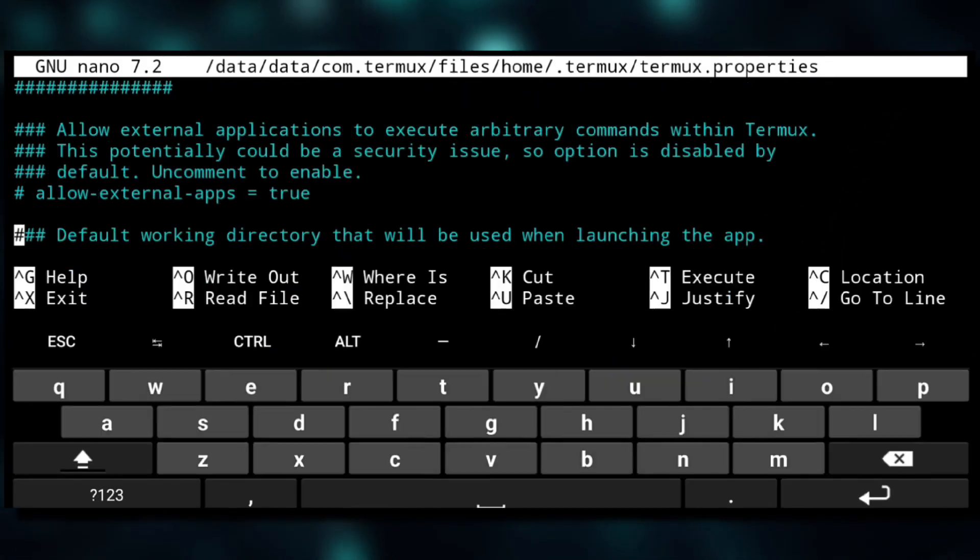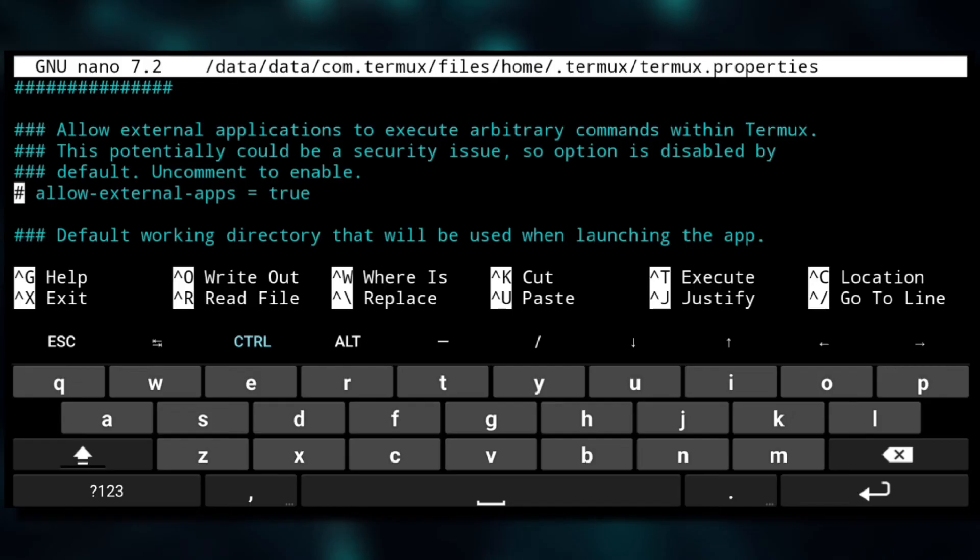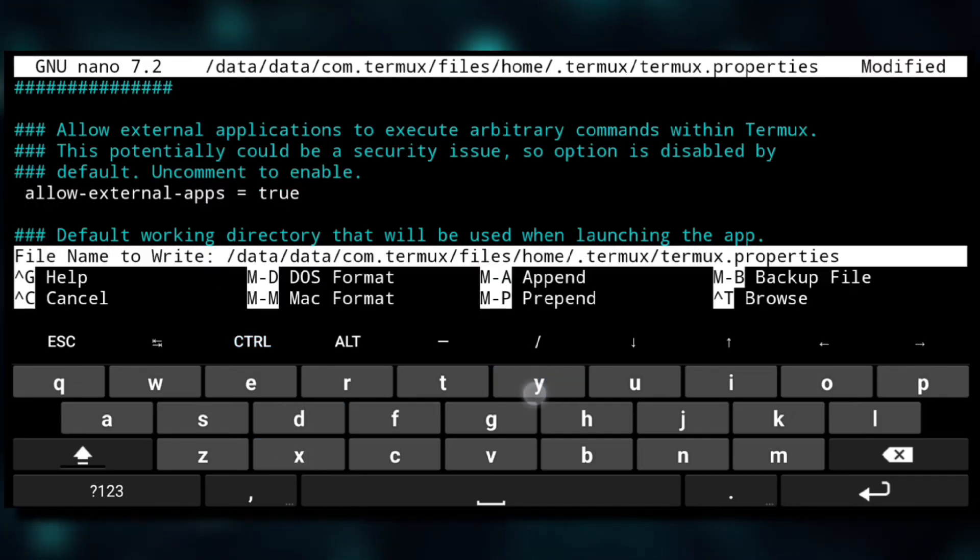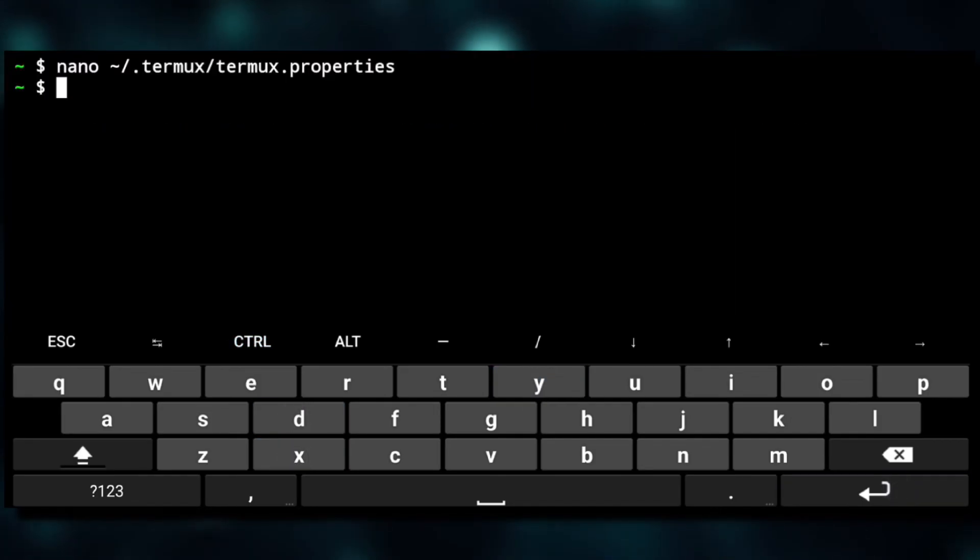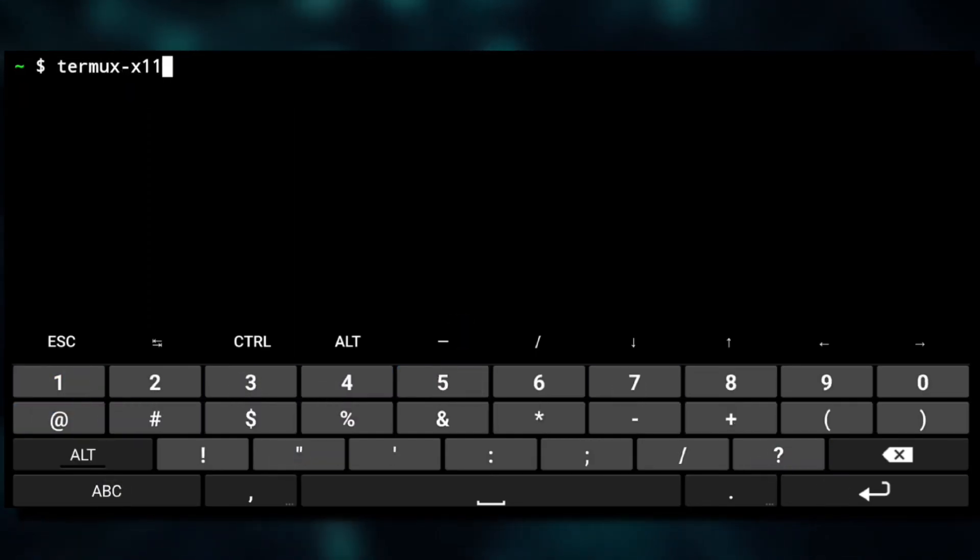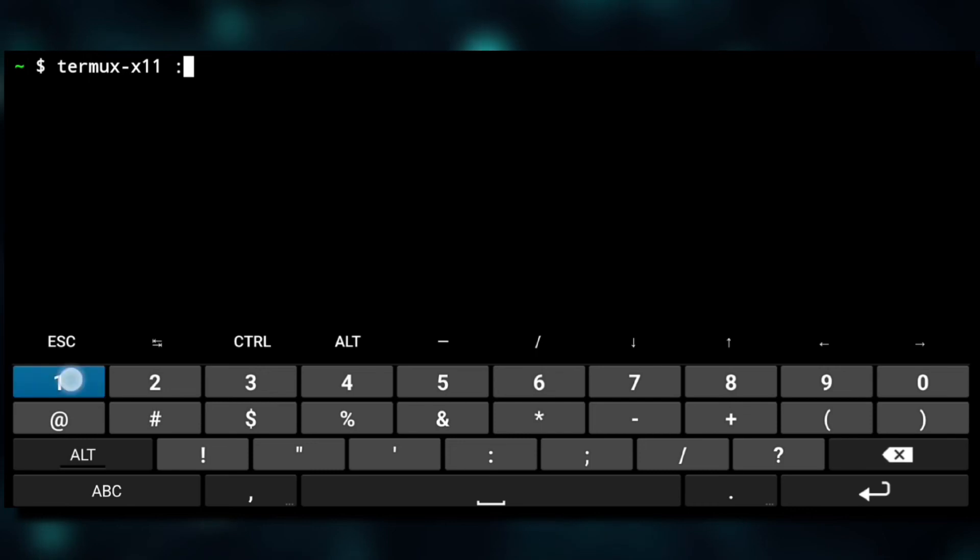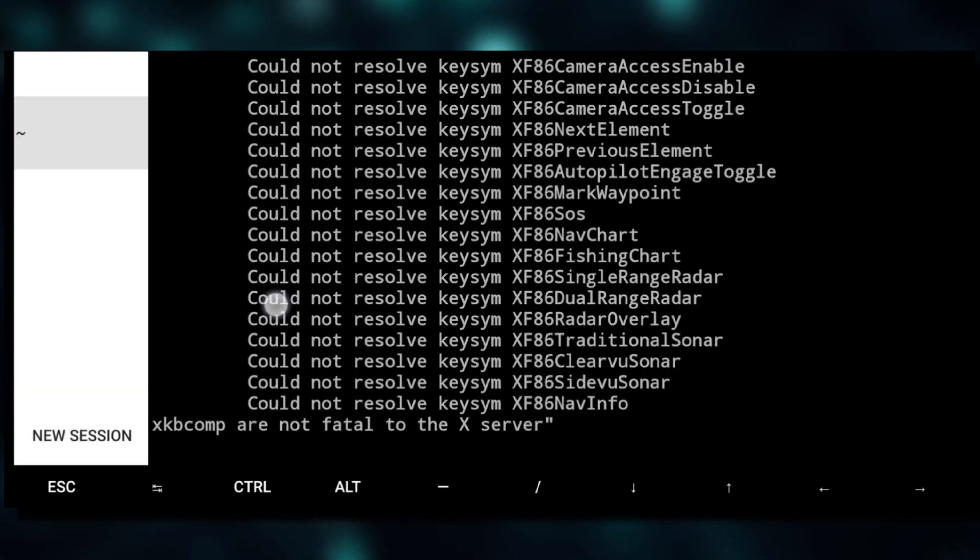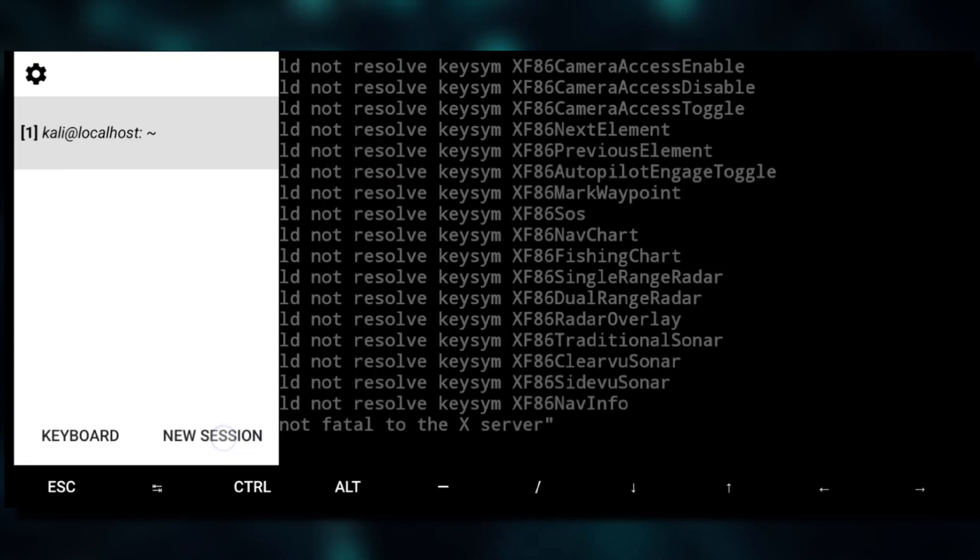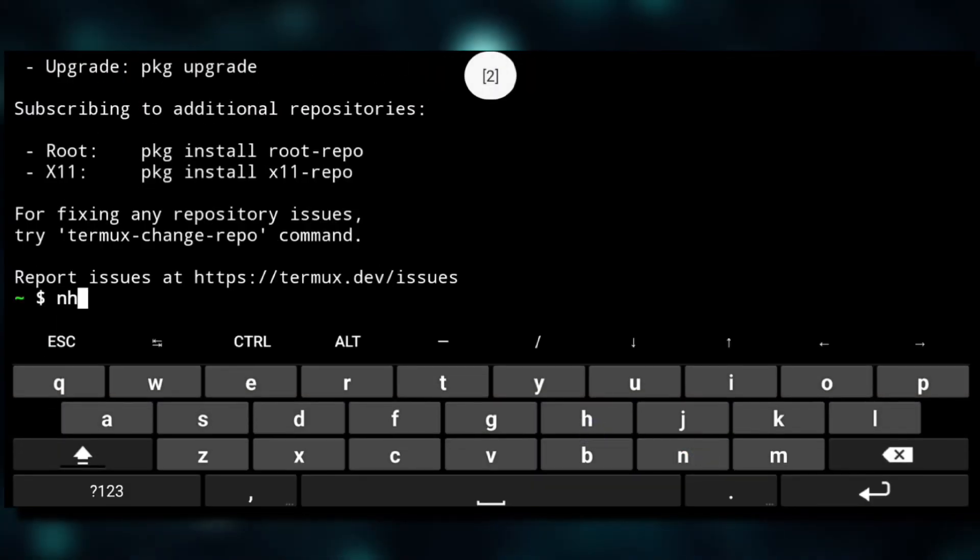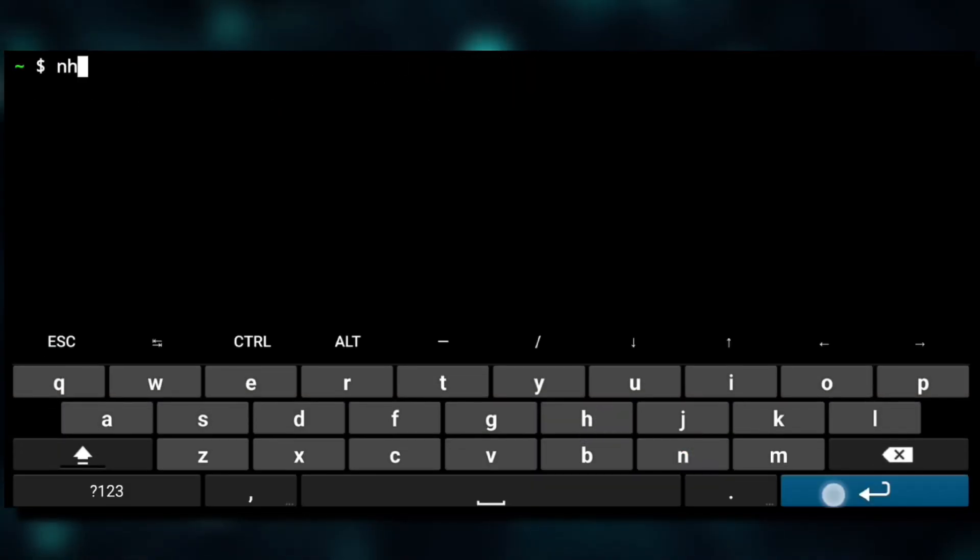Now get back to Termux and here we need to do a final step. So execute nano and this file and here uncomment this line by removing the hashtag, then save it with Ctrl X, Y, and enter. Now we'll start Termux X11 with termux-x11 colon 1, which is our display number.